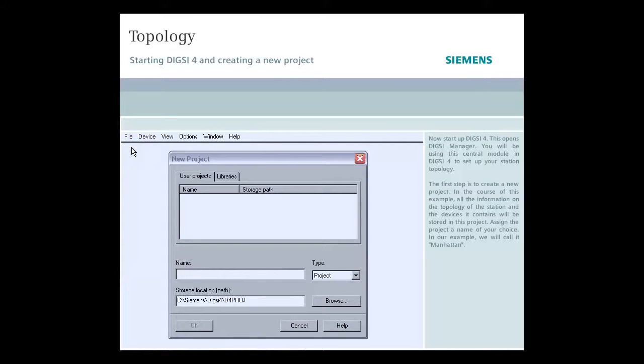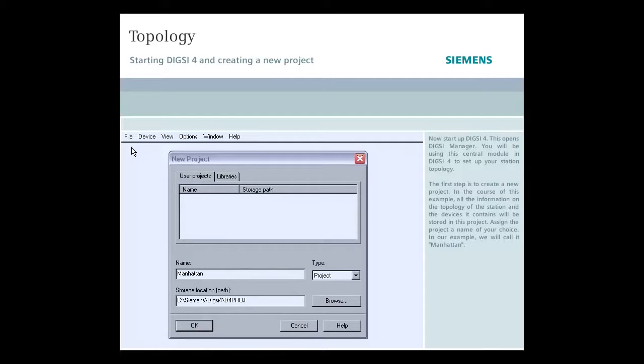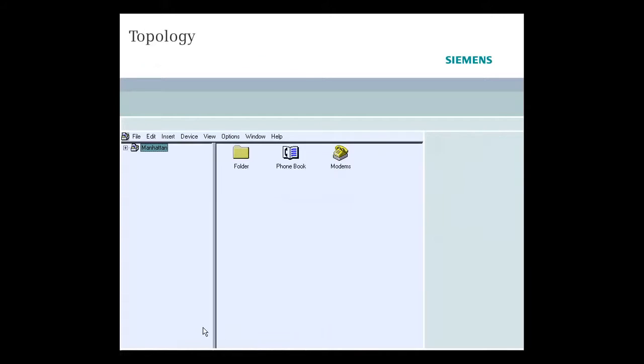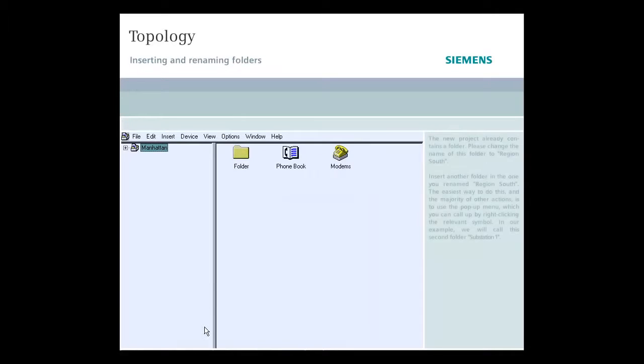Assign the project a name of your choice. In our example, we will call it Manhattan. The new project already contains a folder. Please change the name of this folder to Region South.